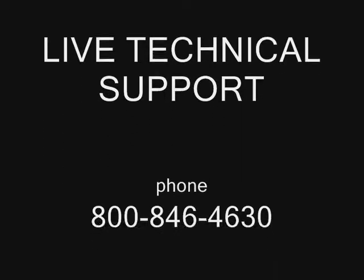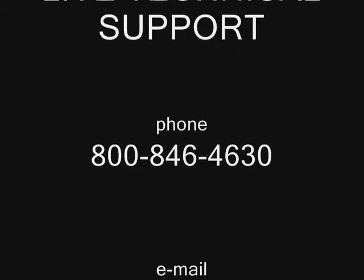If you have any problems with the install, call us and speak to a live technician. Our number is 1-800-846-4630, or send us an email at staff@teamline.cc.